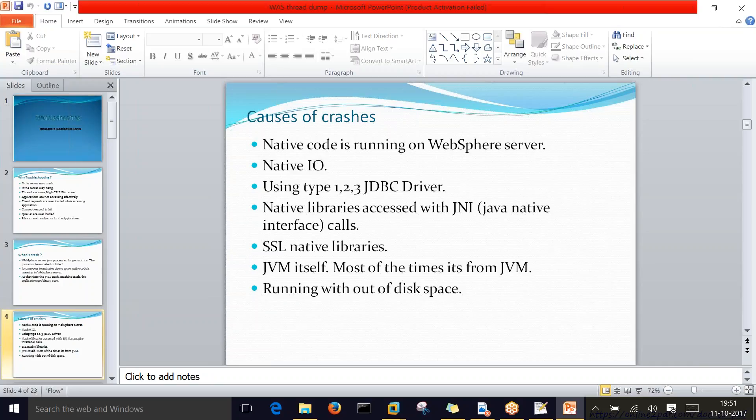If unsupported drivers are used, data will not be fetched from the database. Native library issues also cause crashes — if an SSL certificate is expired or an invalid/untrusted SSL certificate is present in the native SSL libraries, the server will not come up. Additionally, running without sufficient disk space is very important. If disk space is being filled by unwanted log files, you can zip, move, or purge those files depending on your project.